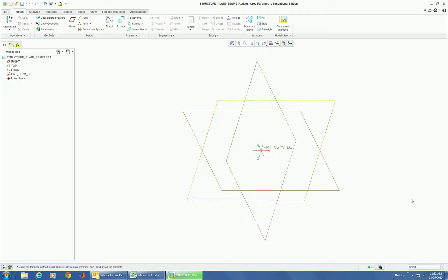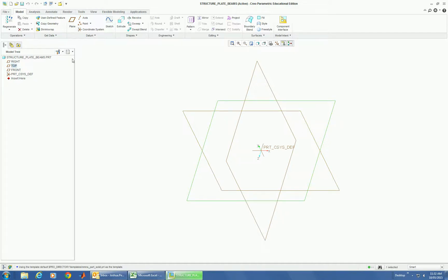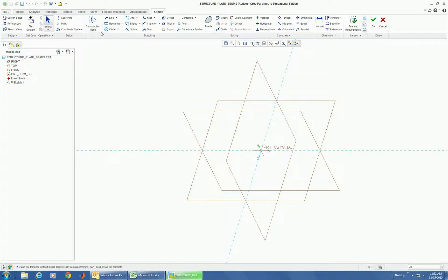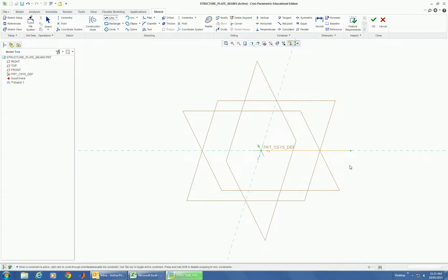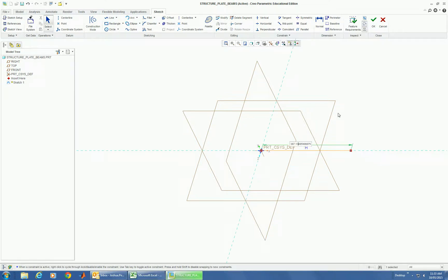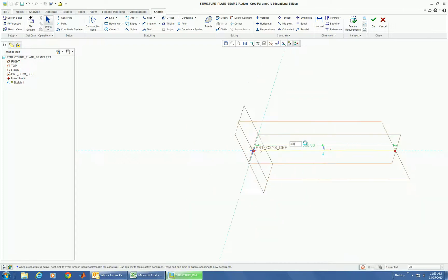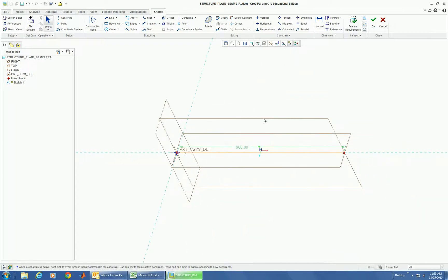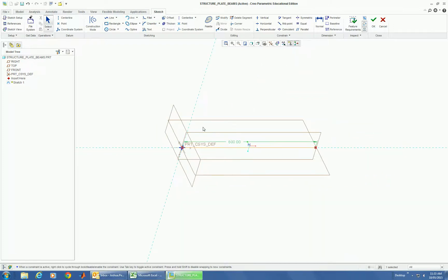So I'm going to quickly do a sketch of my beams first. For simplicity we're going to draw a 600 by 600 plate supported by beams around the outside.